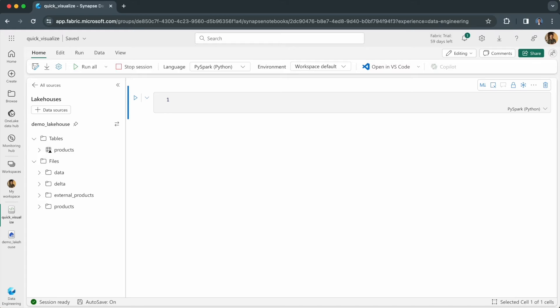You can use this library on pandas or spark data frames in any Jupyter Notebook environment. This includes Fabric and Synapse notebooks, Databricks notebooks, Google Collab, Amazon SageMaker and more.